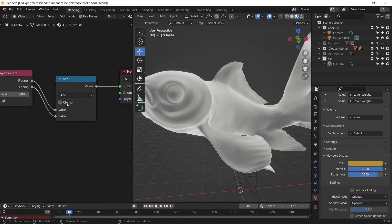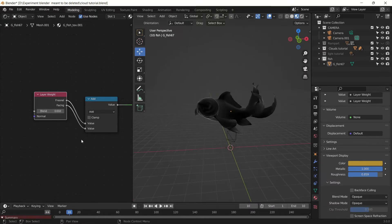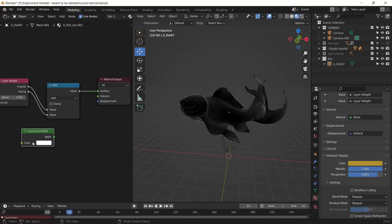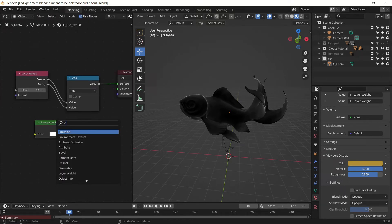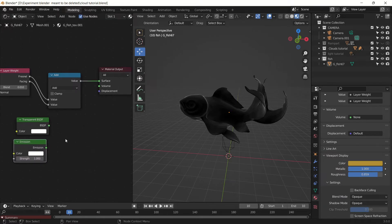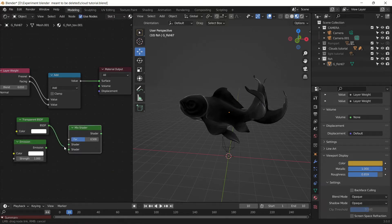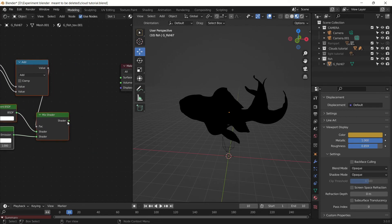You can plug the values however you want, it won't change the end result, but let me decrease the blend value to 0.01. We want to make it transparent, so we will add a Transparent BSDF, and we also want to make it emit light so we will add an Emission shader. We will add these shaders together using a Mix Shader, and we will use this value as the factor for the Mix Shader and plug it to the surface.